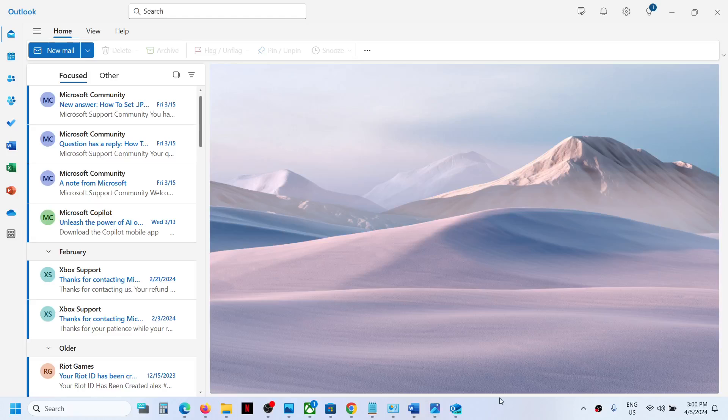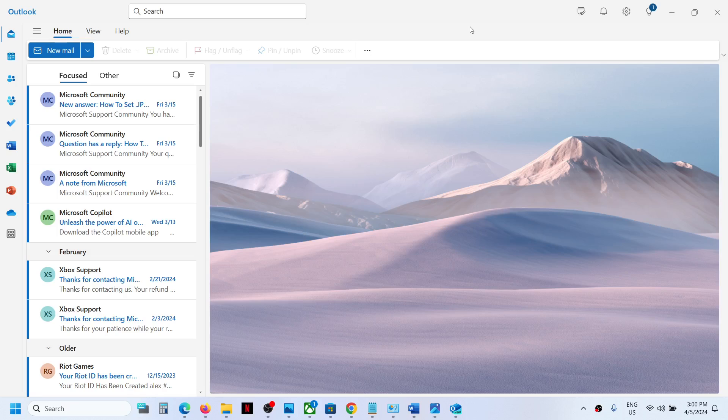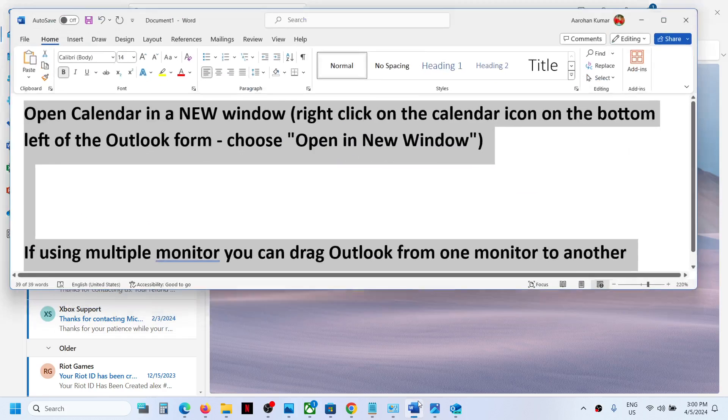Hello guys, welcome to my channel. If the ribbon font size is too big or too small in Outlook on your Windows computer, please follow the steps shown in this video to fix it. You have to open calendar in a new window.